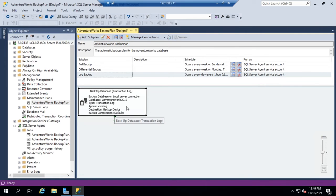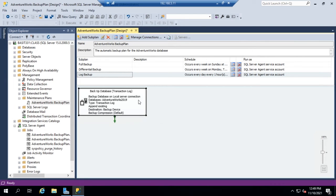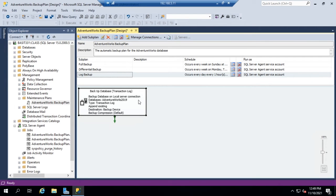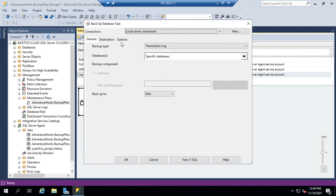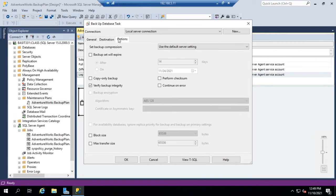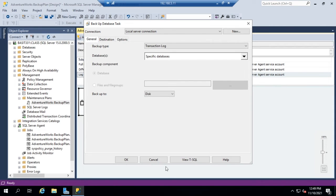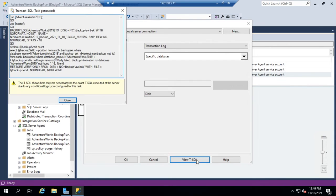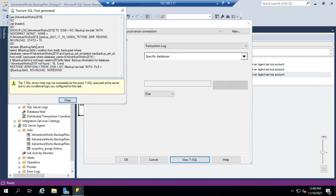Each of these subplans only has one step. But before I dive into that, I also want to show you something. Right down here, you can click on View TSQL, and this will show you the SQL code to generate this step of the maintenance plan.